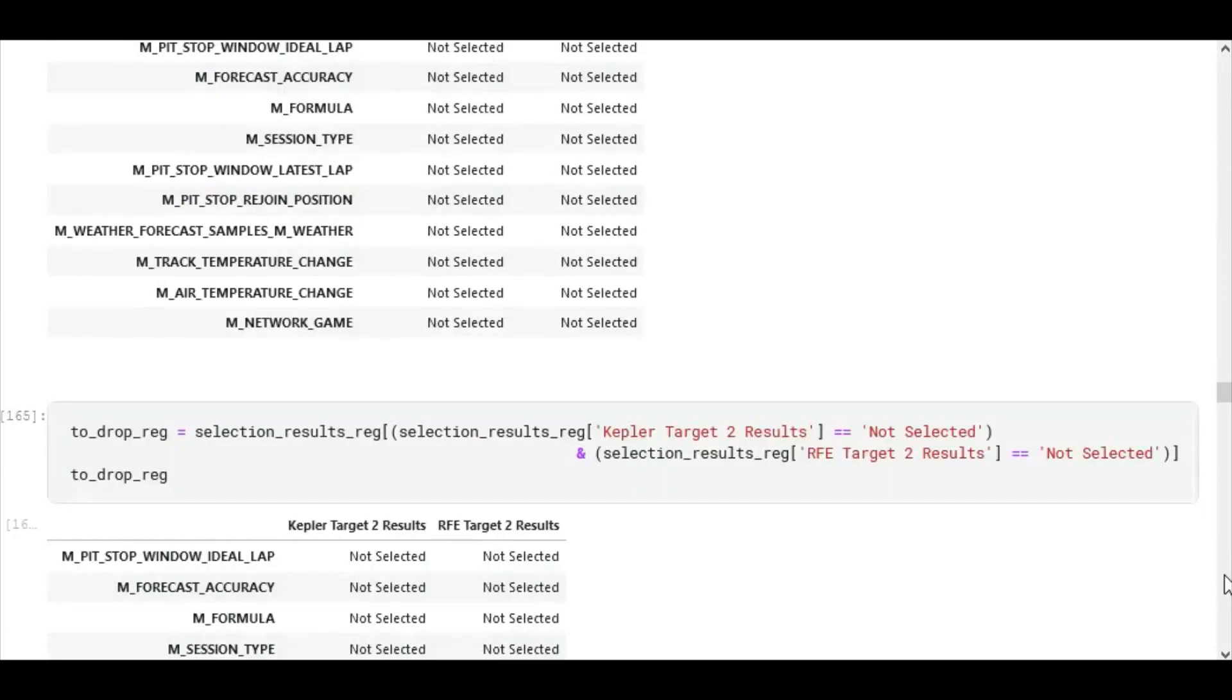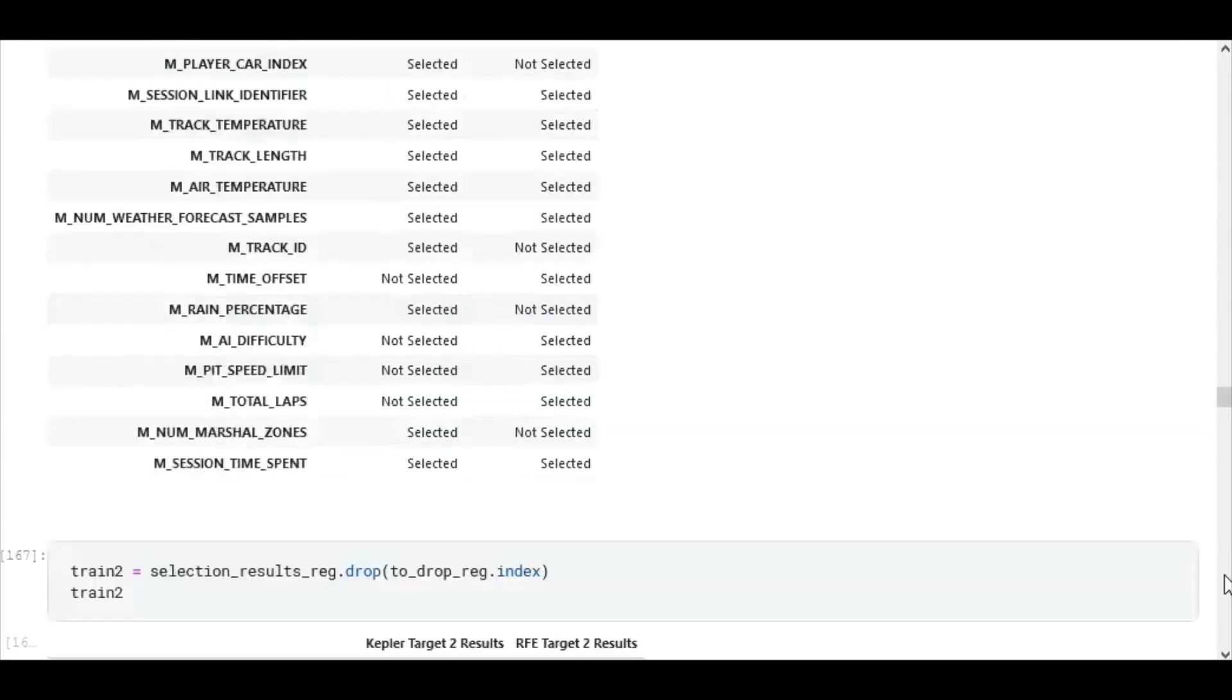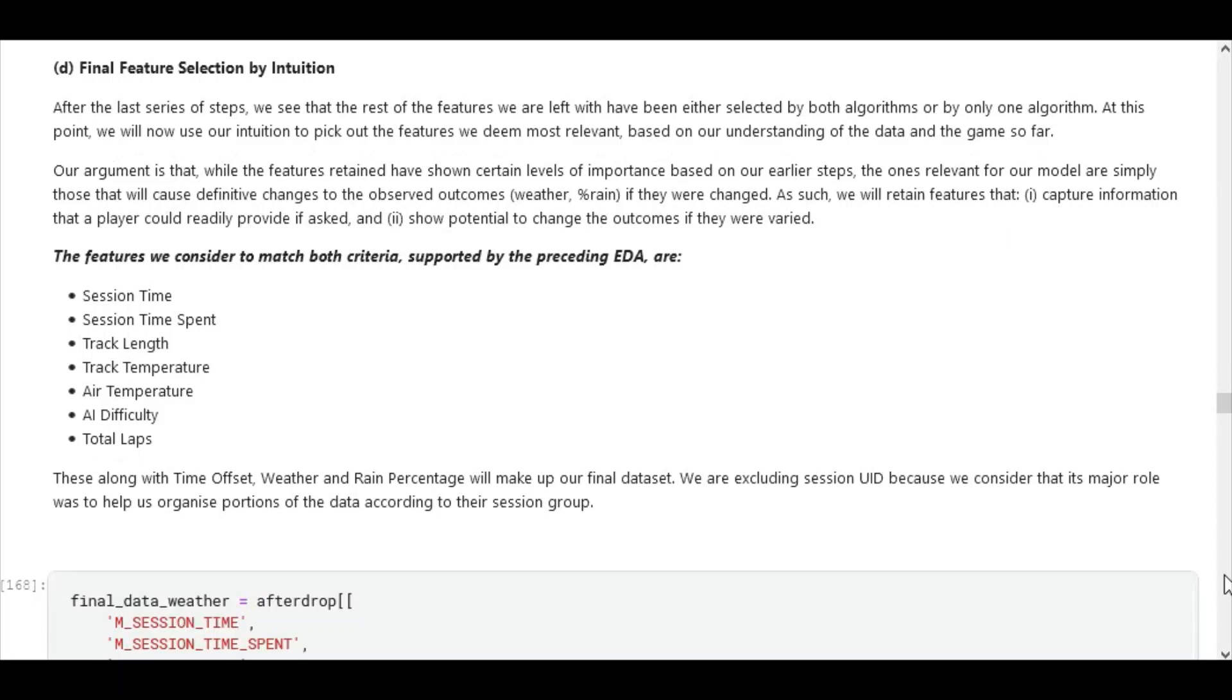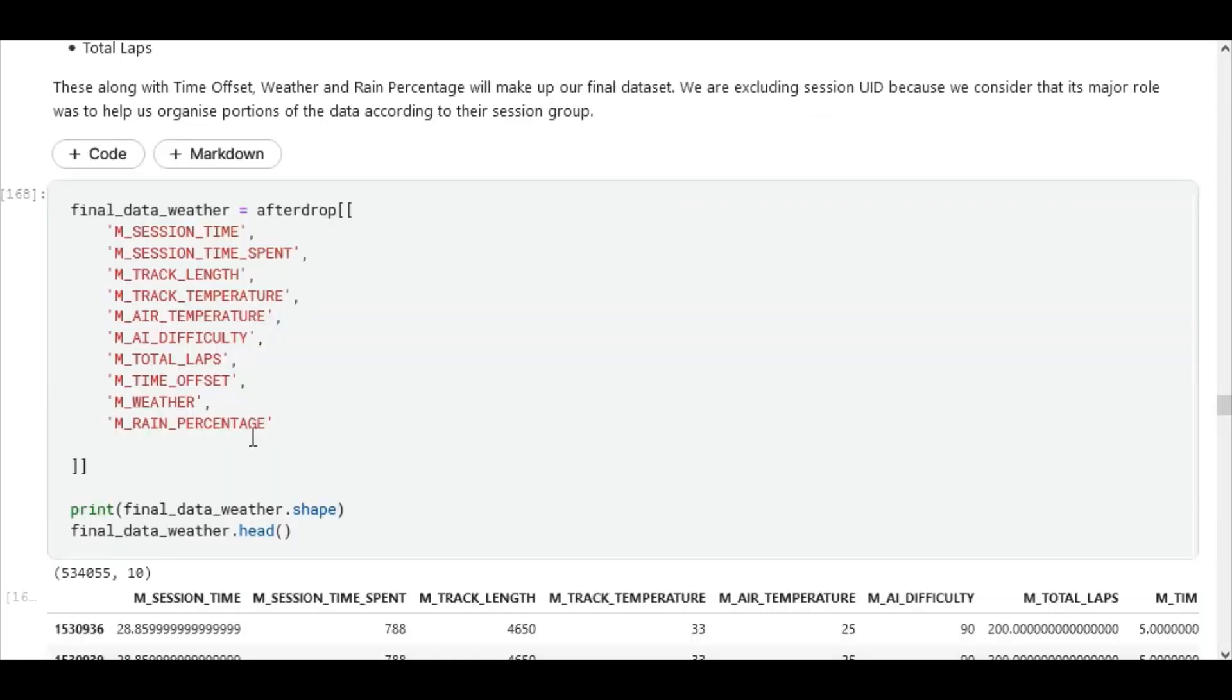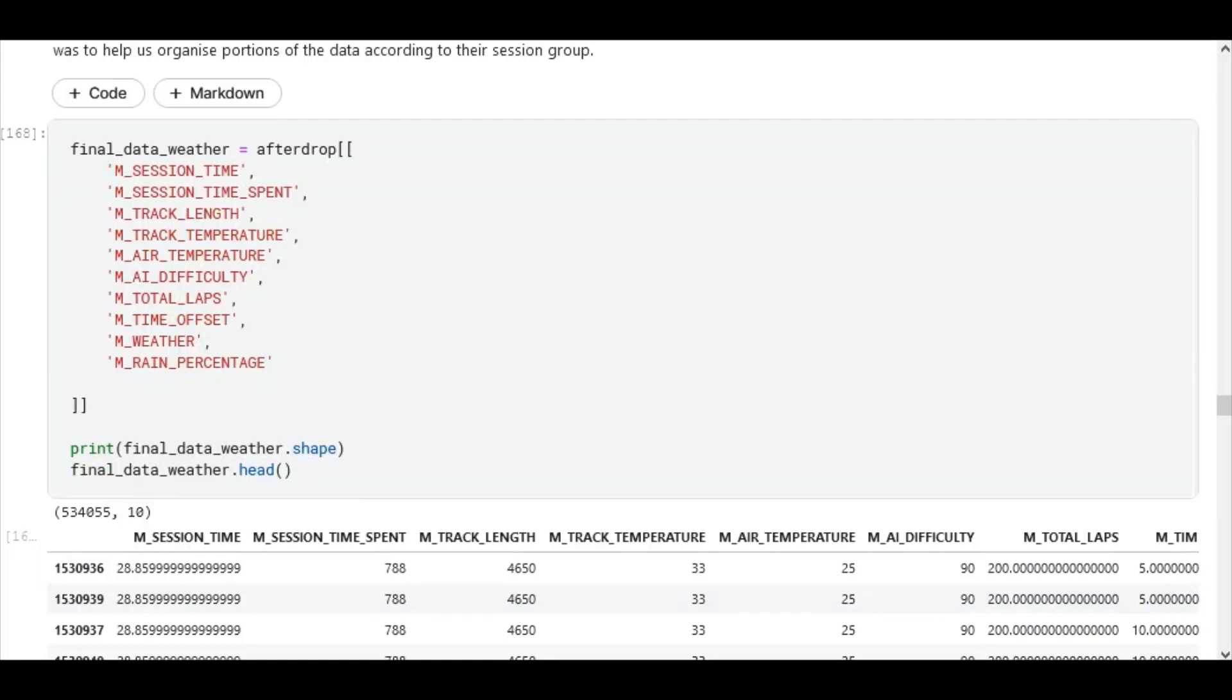Our aim was to pick out those individual features that were accepted by both. And for the rest of the features that were accepted by one but eliminated by the other, we used intuition based on current understanding of the game and of the data to make reasonable judgment about which features to select. At the end of this phase, we ended up with 10 features totally: 8 input features, and then the weather outcome and the percentage outcome.